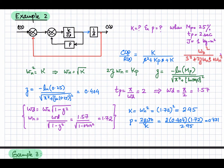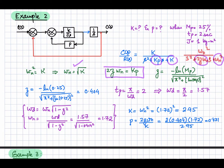By comparison, ωn² = K, so ωn = √K. Comparing the middle term, K·P = 2ζωn, so from here we can write down this expression.